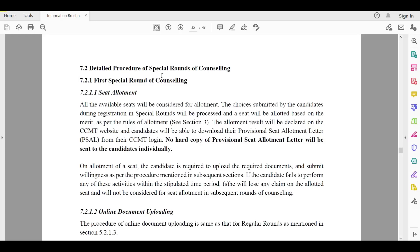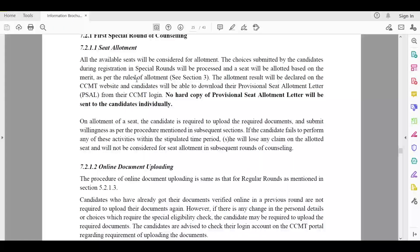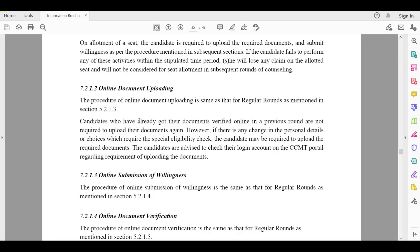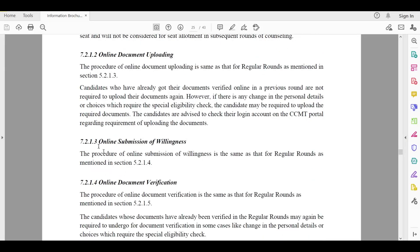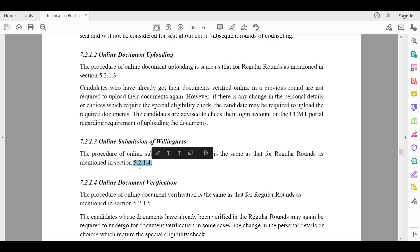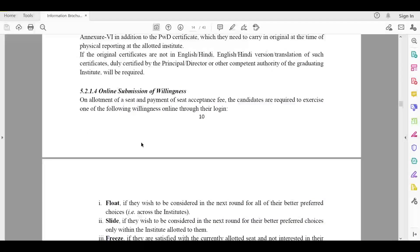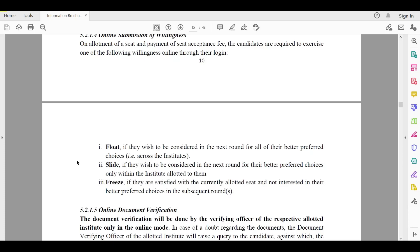There are several options you have to choose from. First, the seat allotment result is announced. No hard copy of the provisional seat allotment letter will be sent to the candidate. You have to do online document uploading. Now here you can see online submission of willingness — this is the major doubt of students, what you have to do. The willingness submission is the same as given in section 5.2.14.